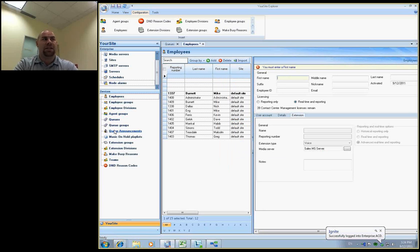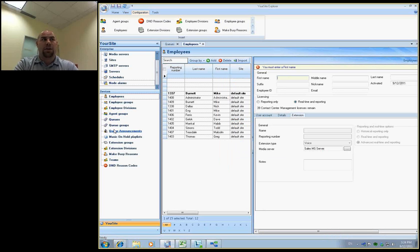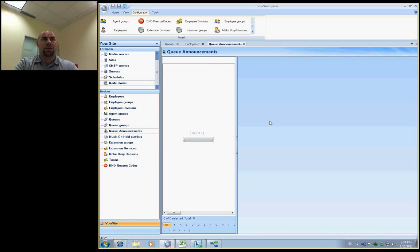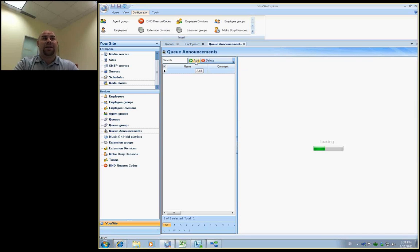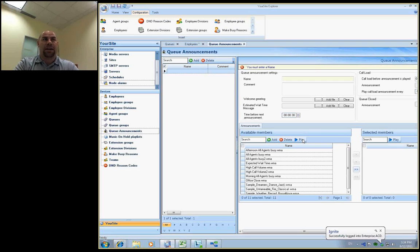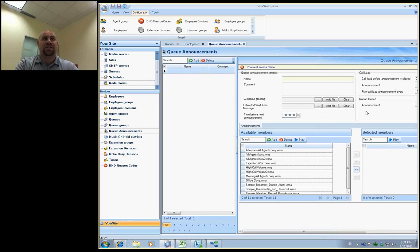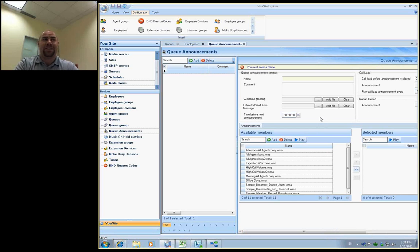Create your queues, queue announcements where we can set up recorded announcement devices or within the queue announcement option. We also have the ability to set expected wait time messaging and have the ability within the queue announcements function to set up welcome messages, close queue greetings, and just basic recorded announcements to be played to the customers to set expectation within that ACD environment.